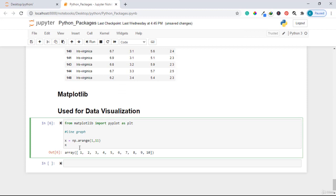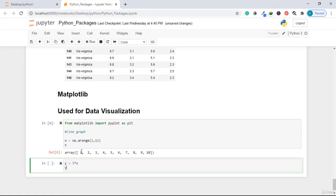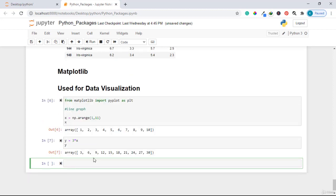If I print x, you can see it has values 1, 2, 3, 4, 5, 6, 7, up to 10. To get the corresponding y values, I set y equal to 3 times x. This takes all values of x, multiplies them by 3, and stores them in y — so y goes from 3, 6, up to 30.